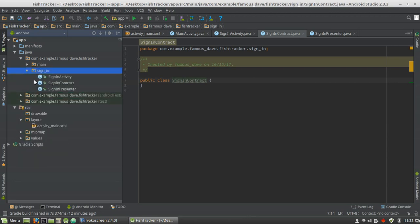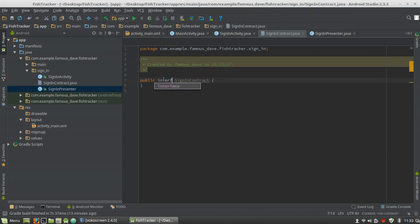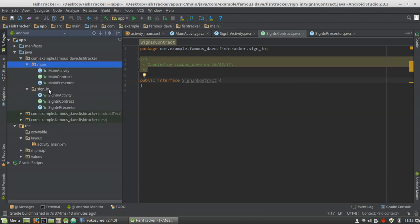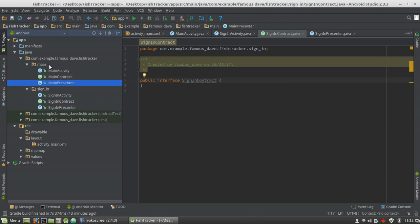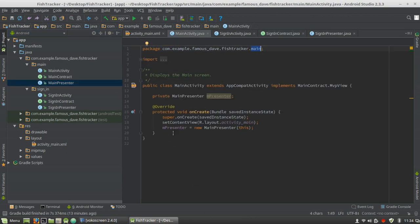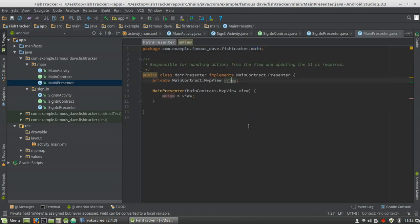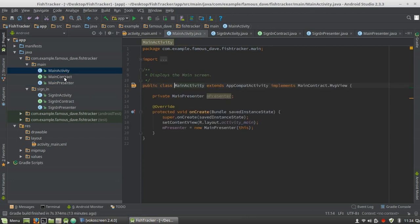This is how your project will look — you have 'sign in' and this is an interface, the contract. You see it's the same as main: you have the activity, the contract, and the presenter. That's how you will set up every single module in a project using the Model View Presenter design pattern. That is all for this video. Next we're going to go into test-driven development, and now that we have set up our main presenter and main module, we will write some unit tests and then proceed with development on this module.